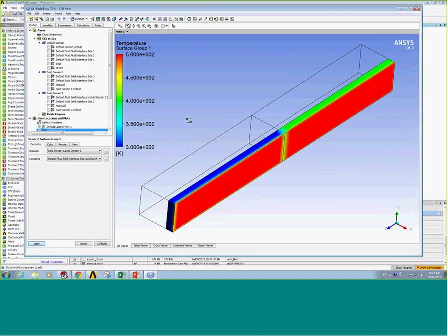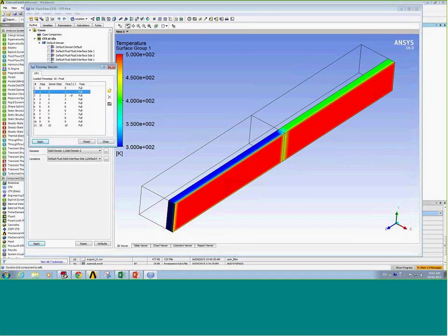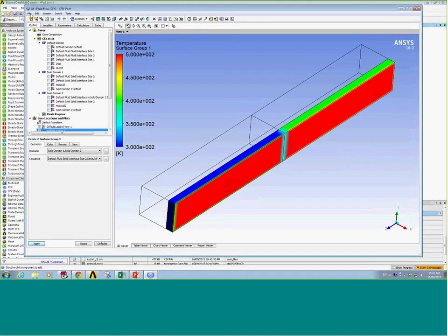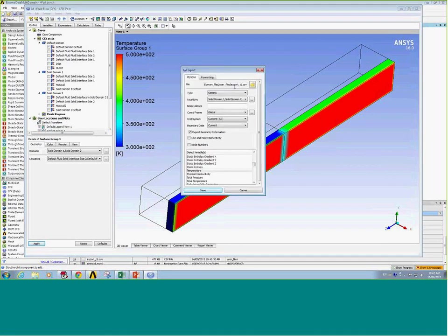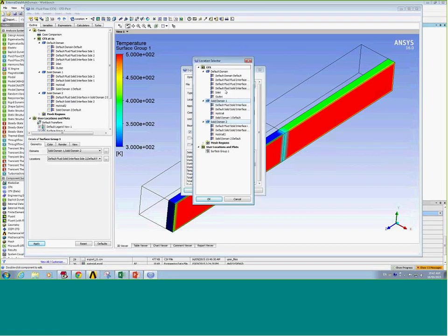The first step is to export the CFD results to text files that can be read in through external data. I will export the temperature field on the solid domains. I can set my first time step and then use the file export dialog to export data to a text file. The time step number should be added to the text file name so you know which file corresponds to which time step. I can specify locations to export — in this case, two solid domains.